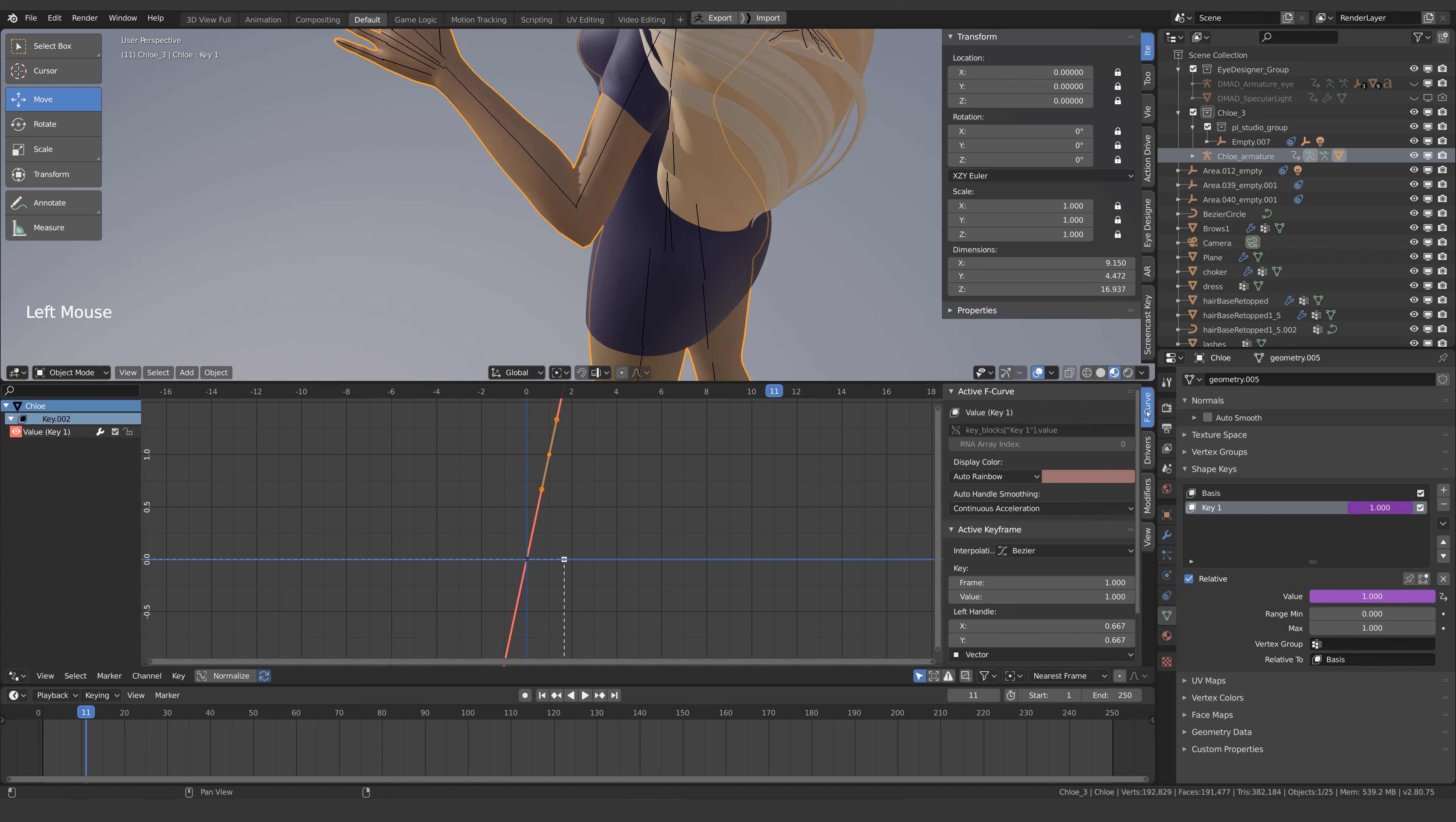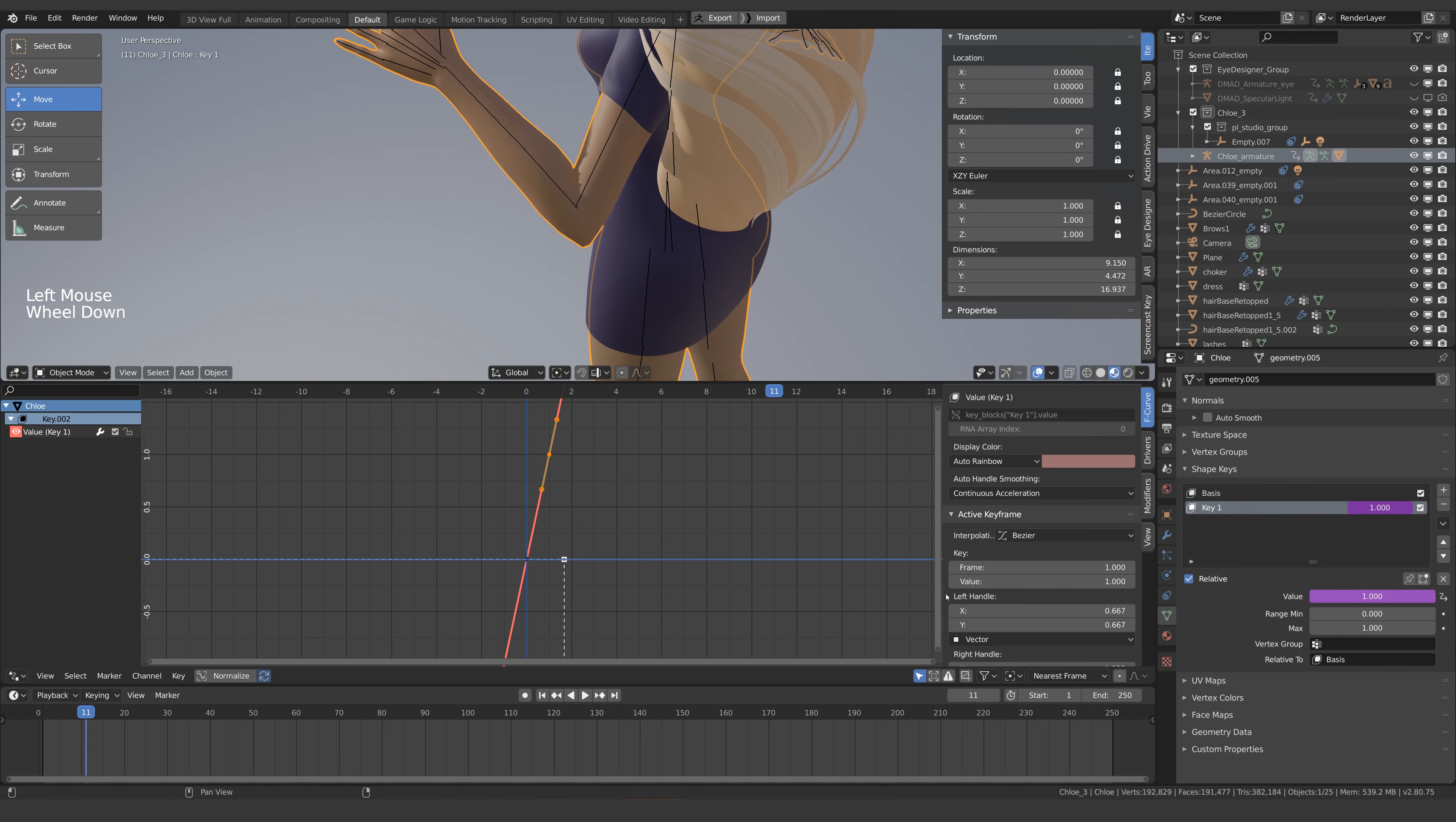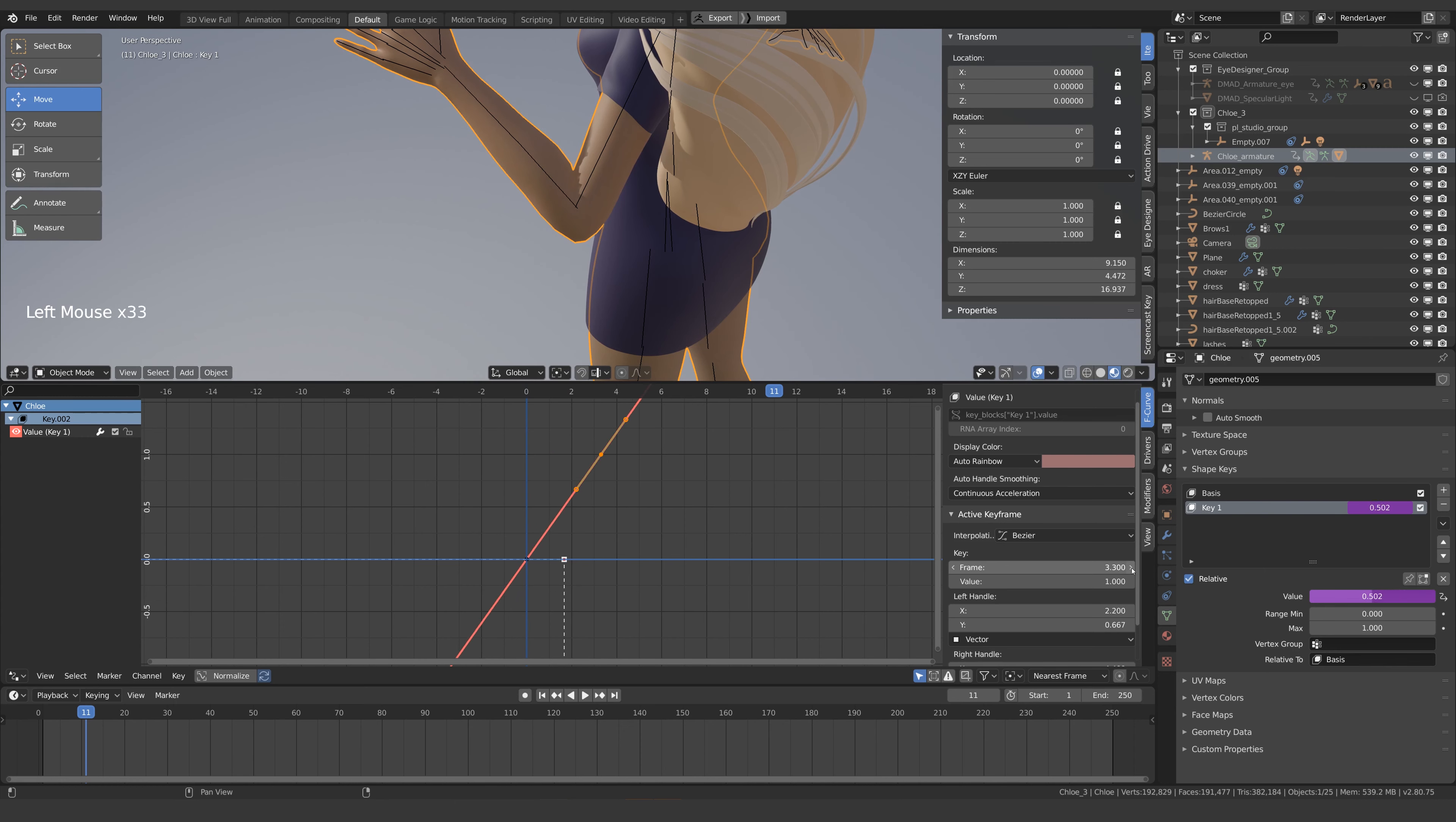If I come into the F curve tab you'll see that at frame one we reach a value of one. If we turn the frame up the shape key takes longer to turn on and if we turn it down the shape key comes on quicker.